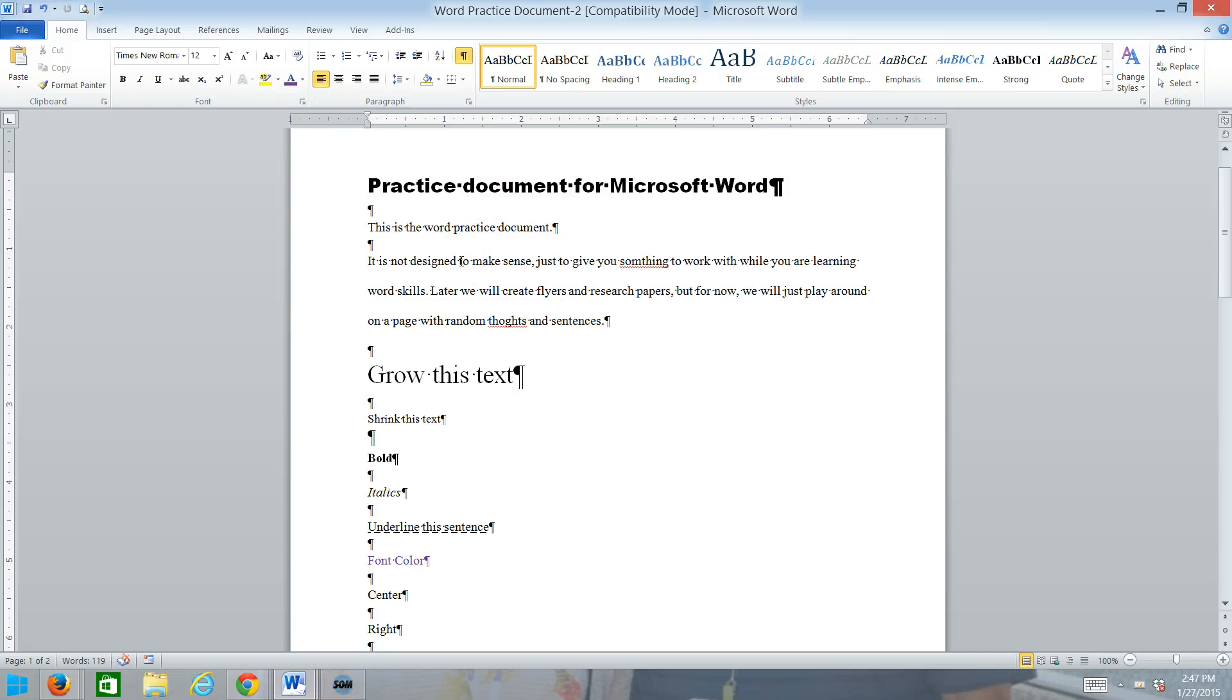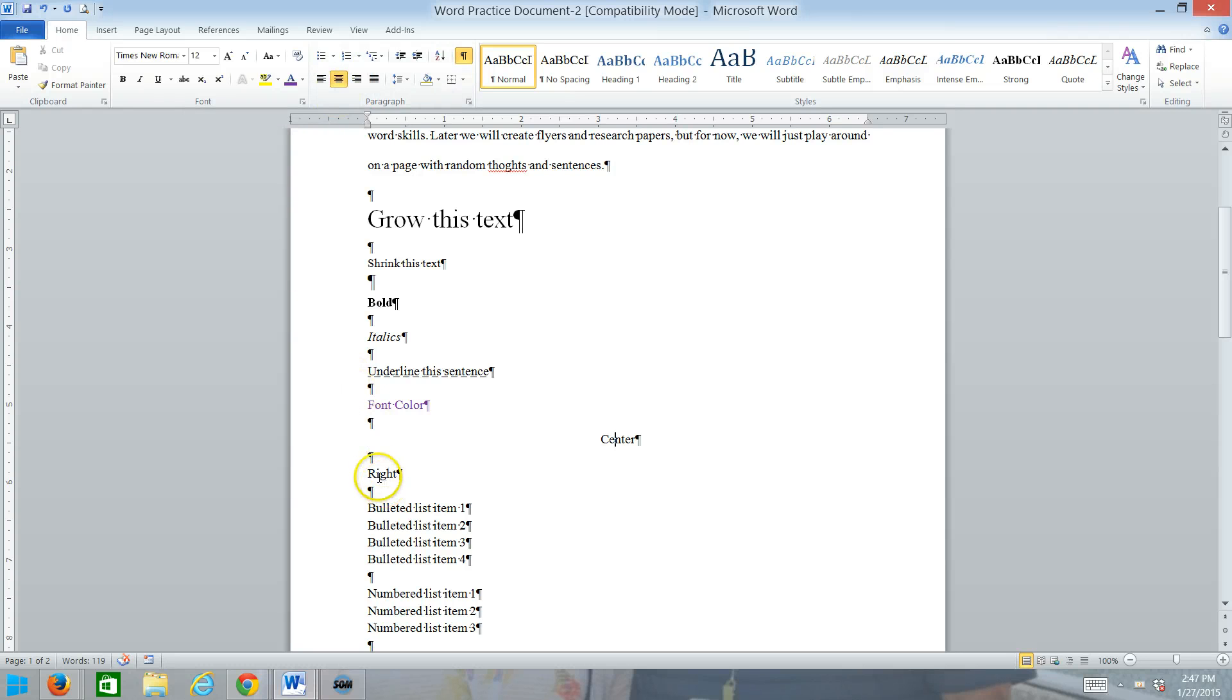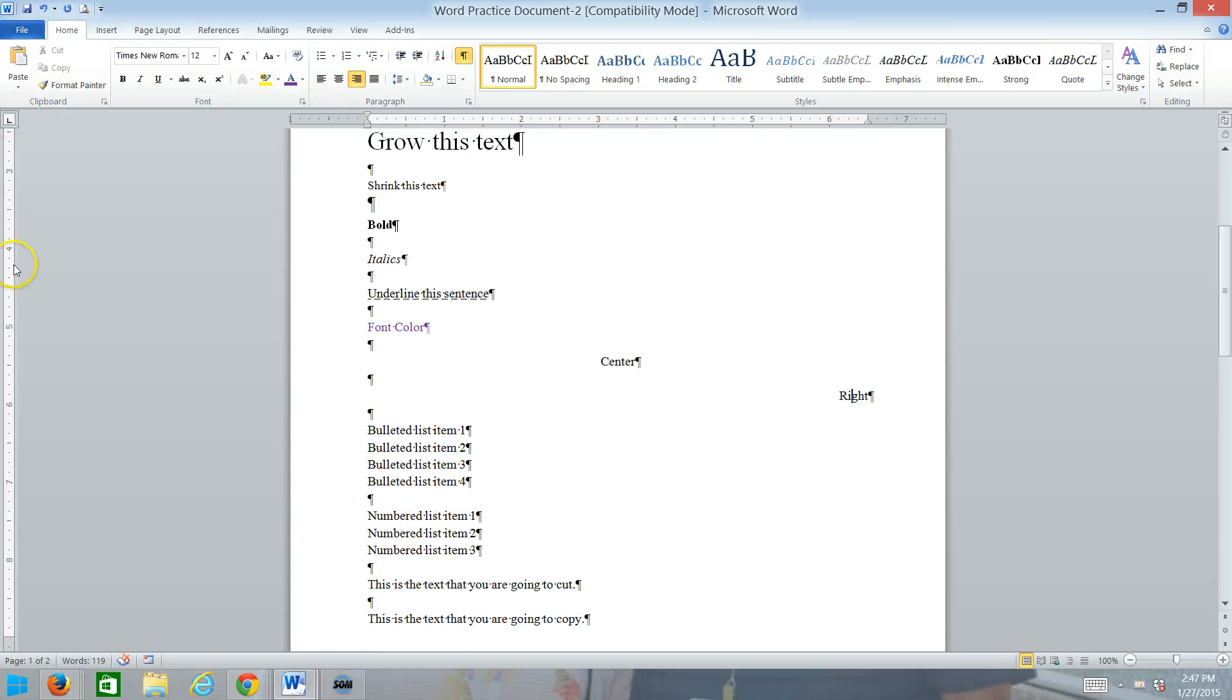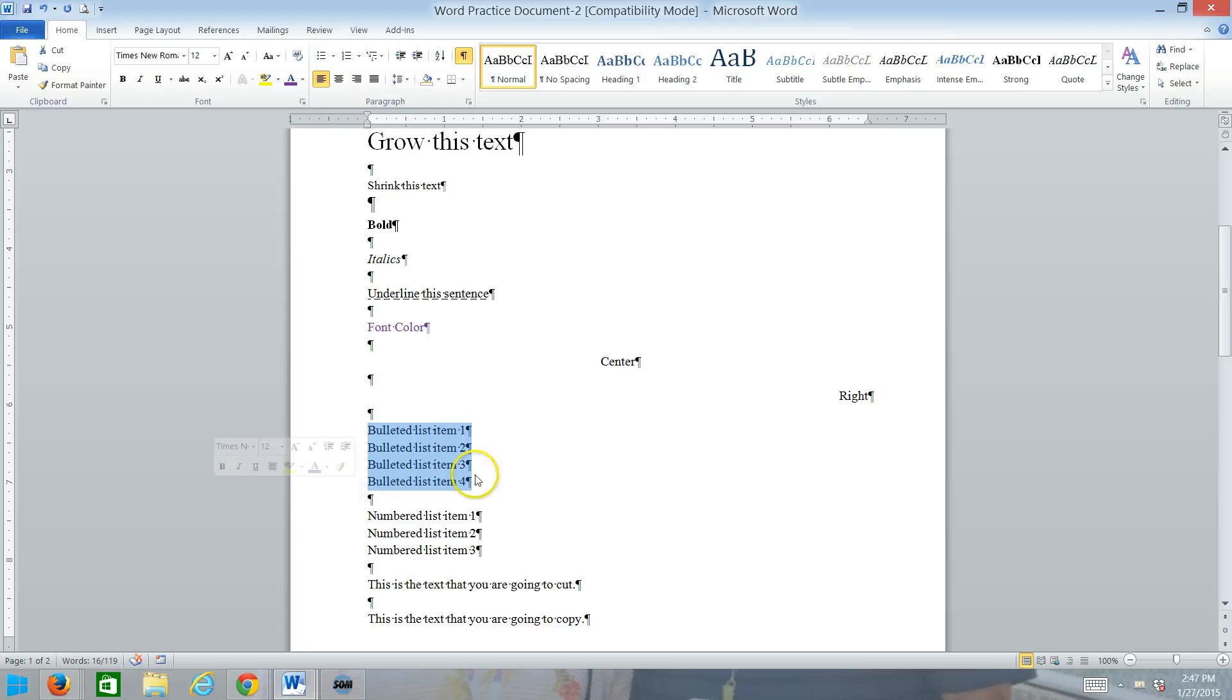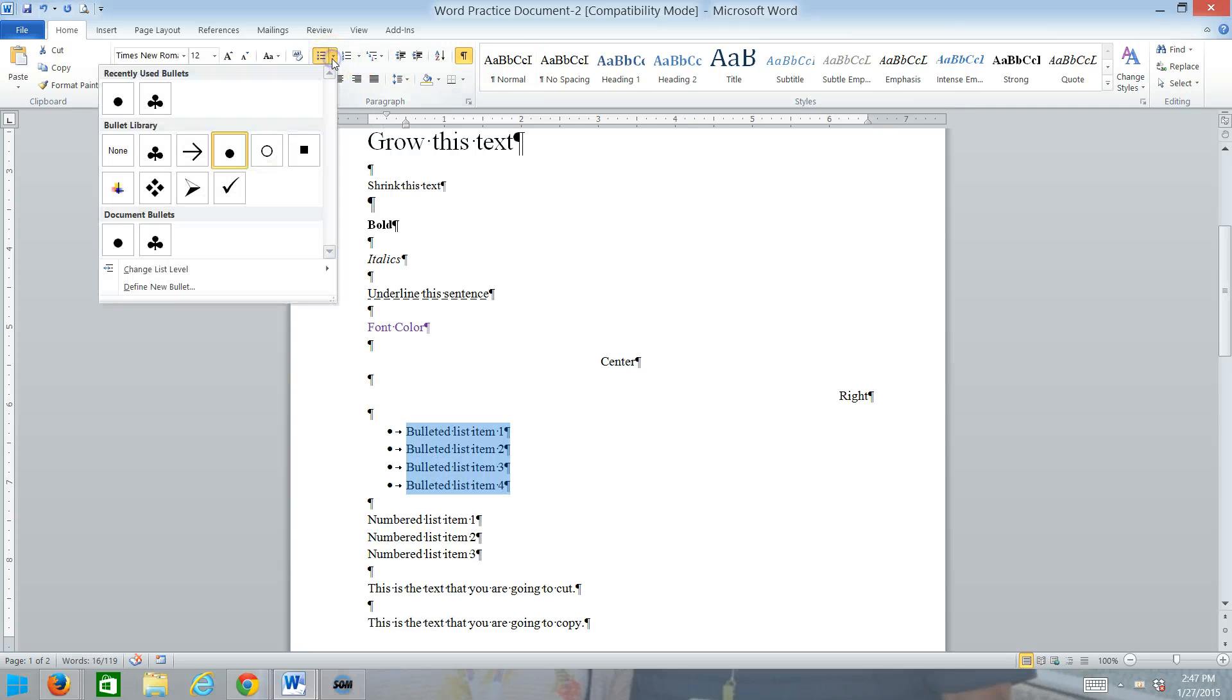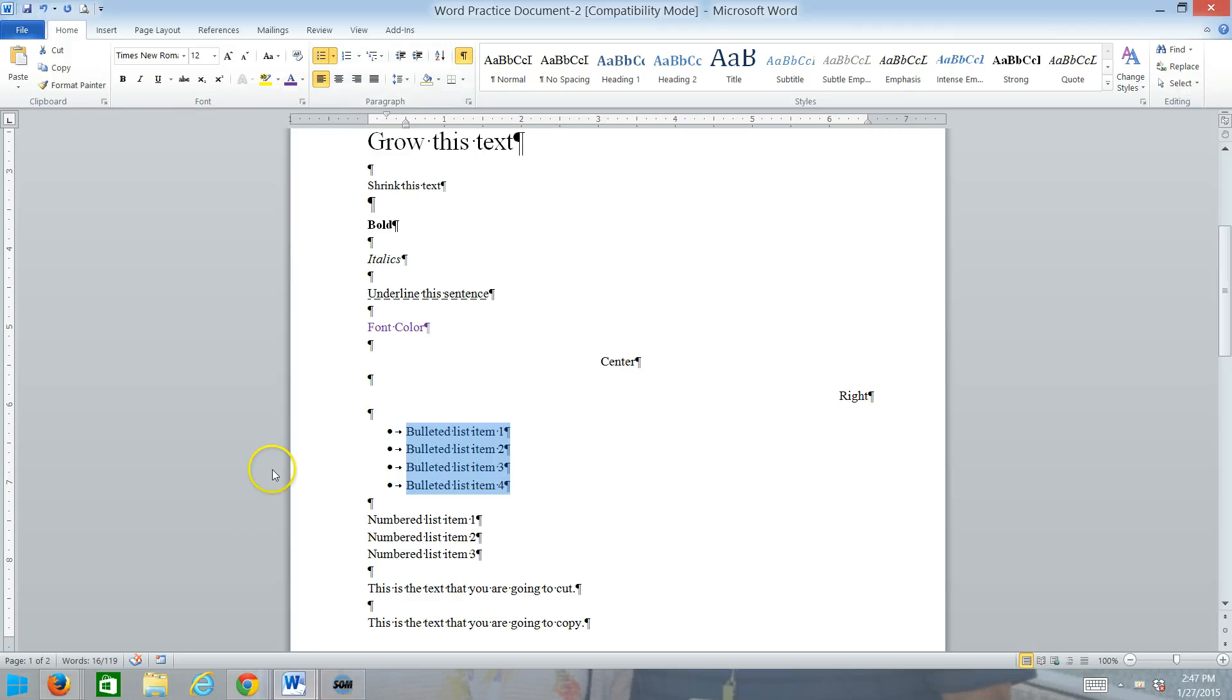All right. So let's practice a little bit with the paragraph formatting. Come on down here where you see the word center and we'll center it. And then where you see the word right, we will right align that one. And then the first four lines, we're going to make that a bulleted list. So you can pick, just click, turn it on, or you can pick a bullet if you'd like. I'm not real picky about that.